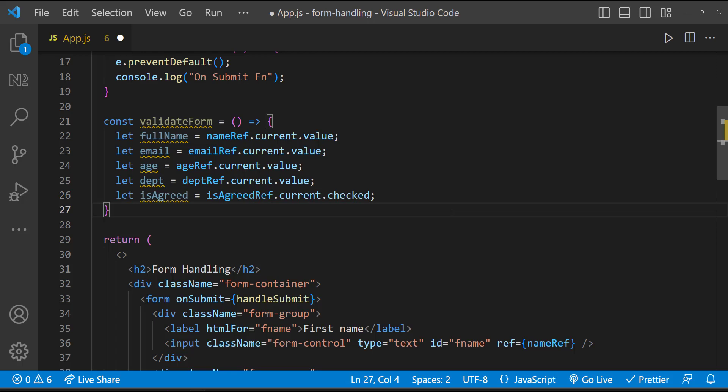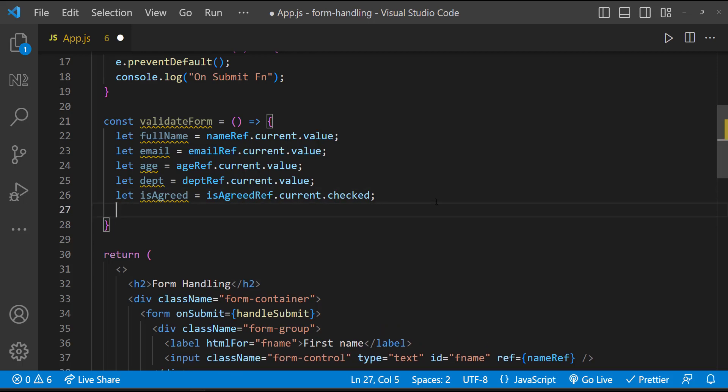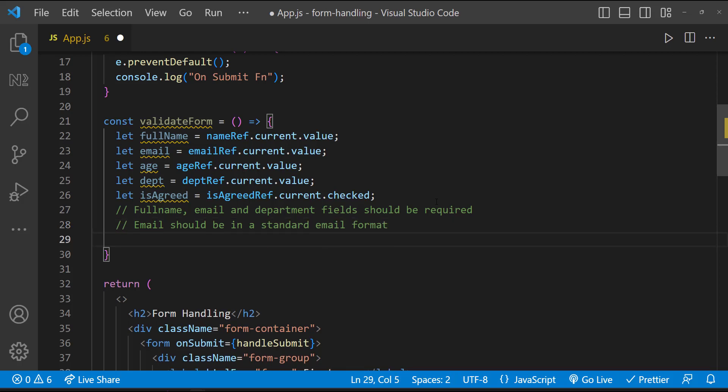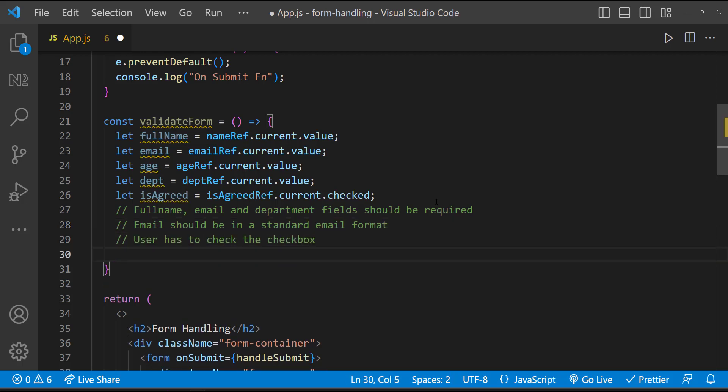Now we need to write some logic to validate the values based on our business requirement. Let me define our requirement. Let me keep it simple. Full name, email, and department fields should be required. That means they cannot be left blank. And email should be in a standard email format. Finally, user has to check this checkbox to submit the form. And we are not going to test all the negative scenarios like entering number in name field, etc. That will deviate us from learning the concept.